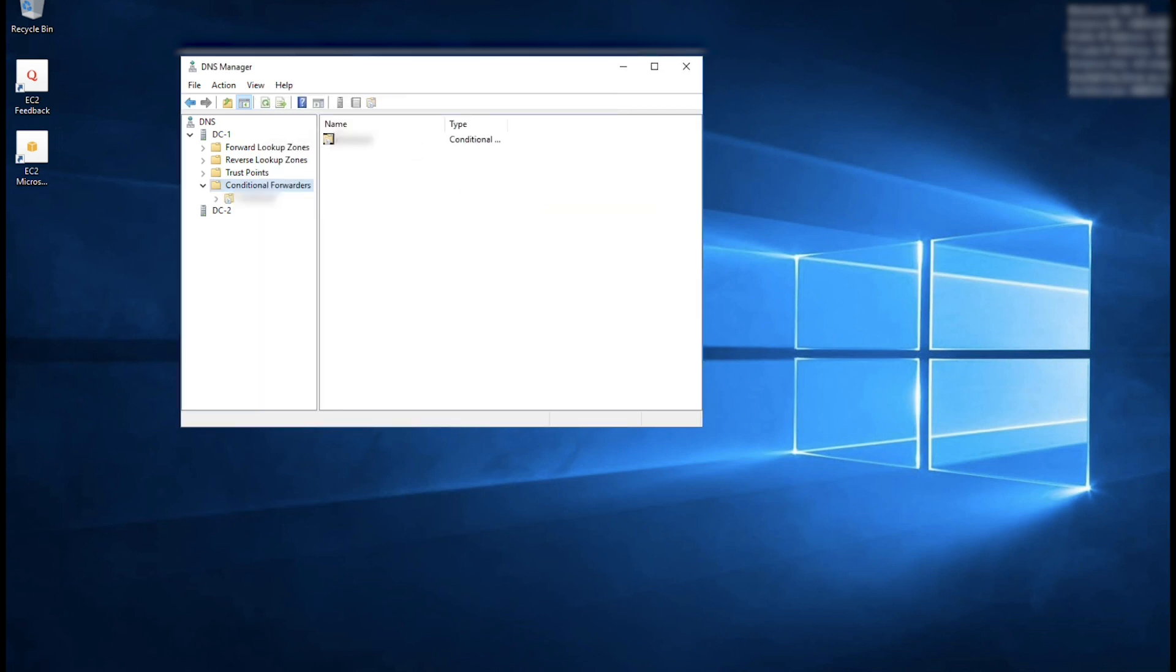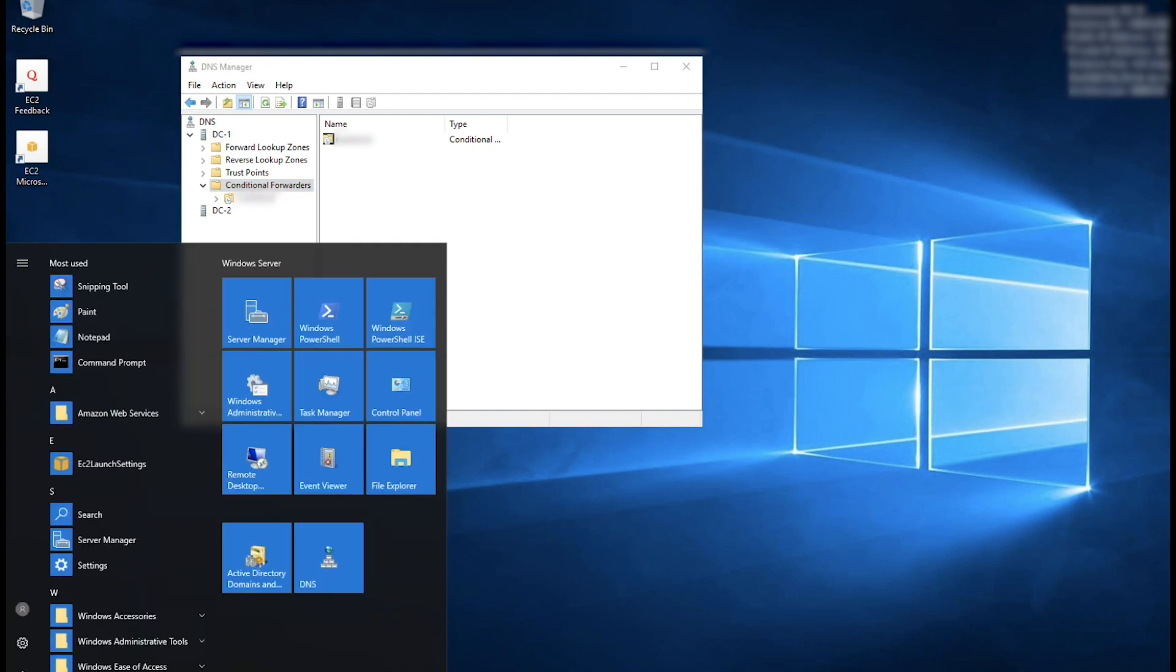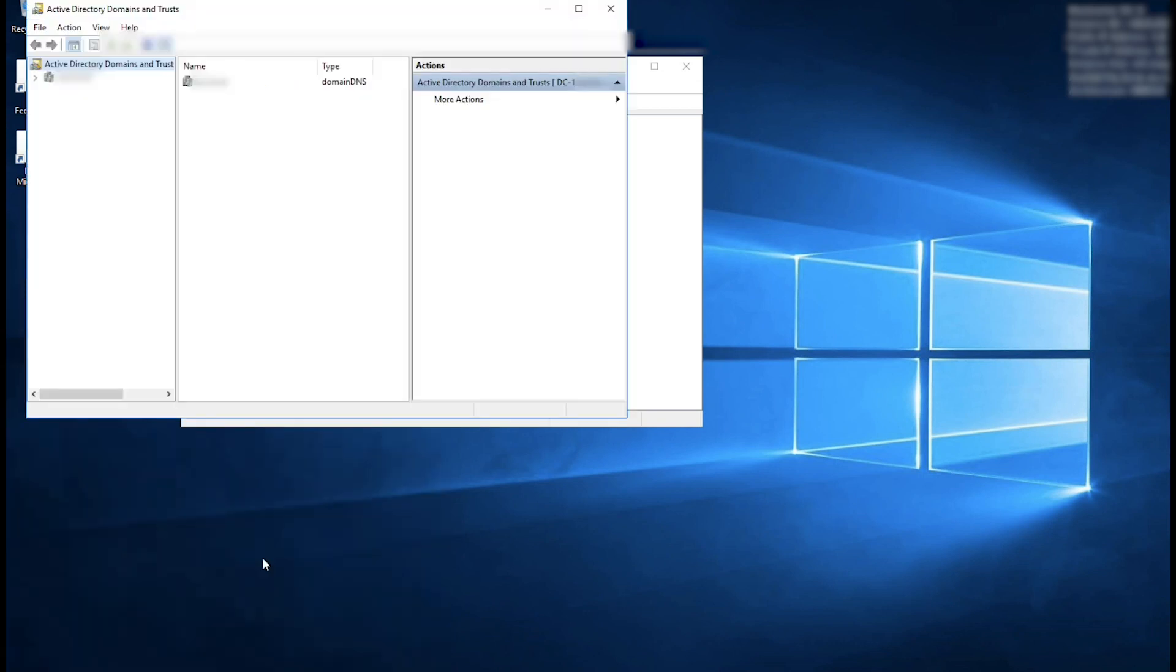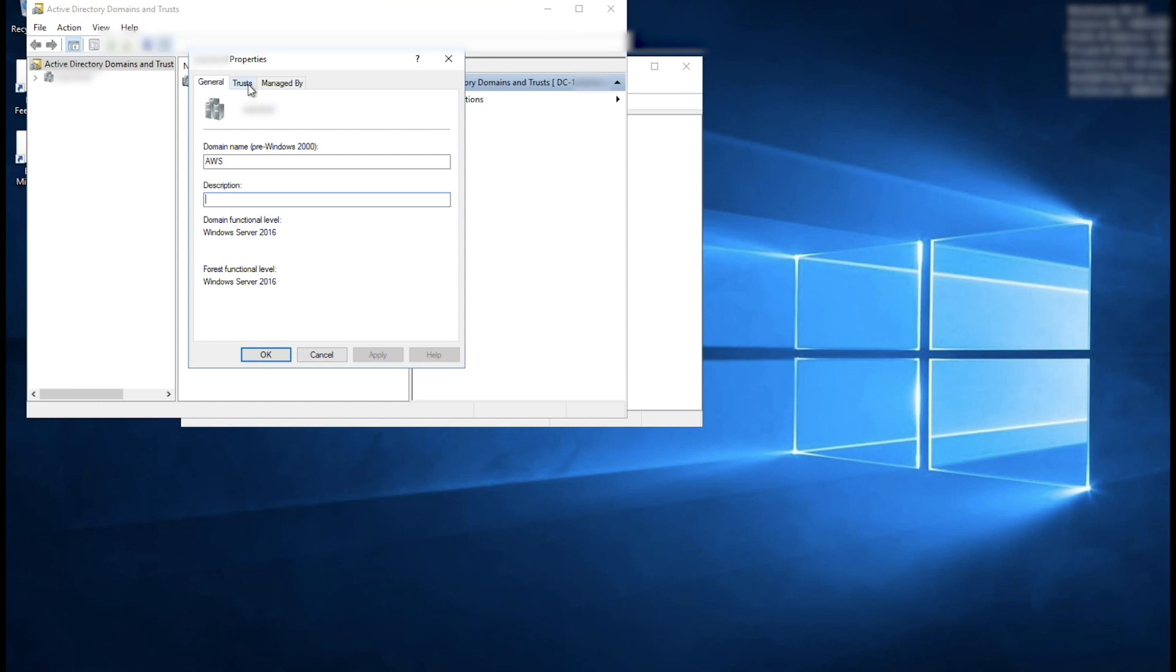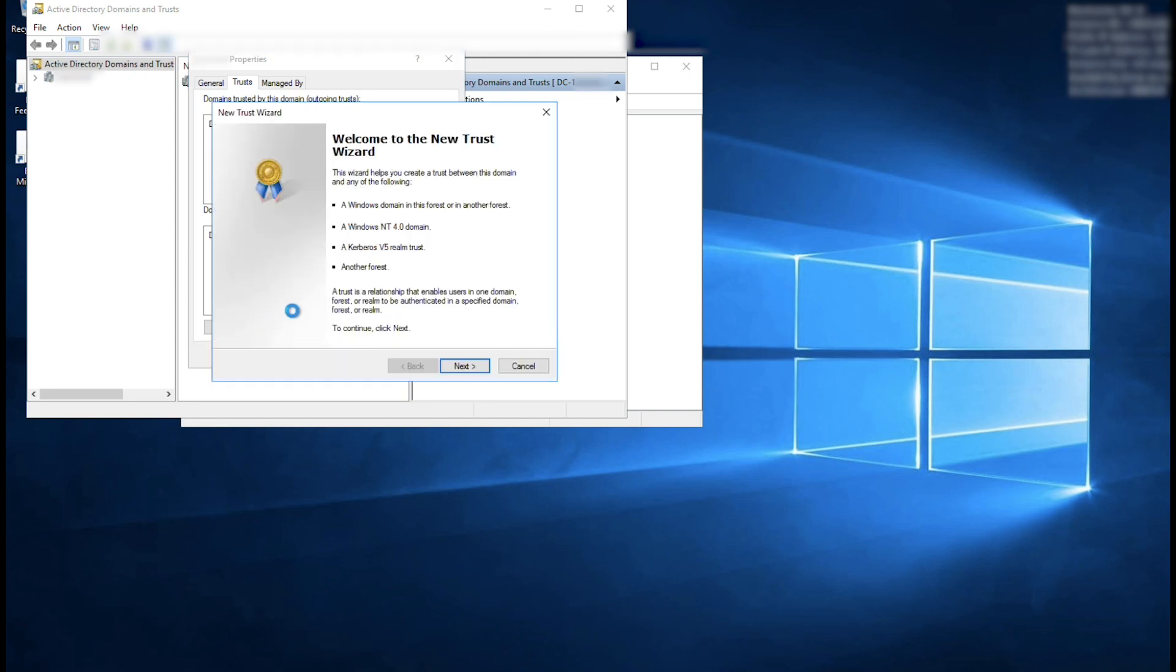Now, open Server Manager and on the Tools menu, choose Active Directory Domains and Trusts. Right-click the domain name and choose Properties. Choose the Trust tab. Select New Trust from the bottom of the window. Choose Next.